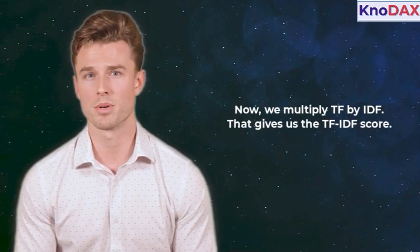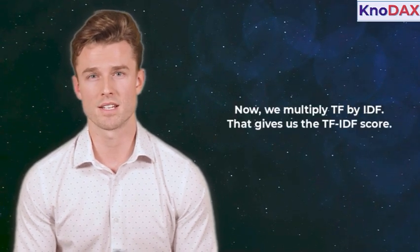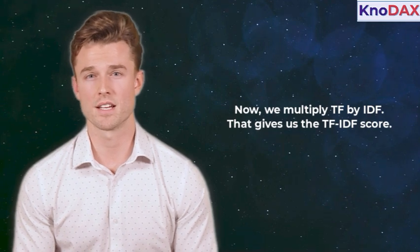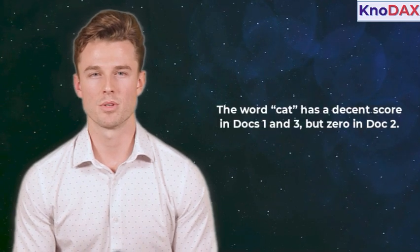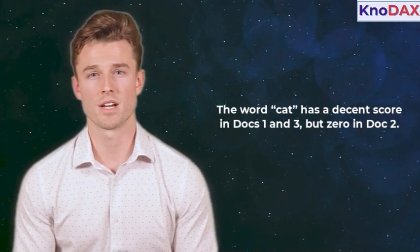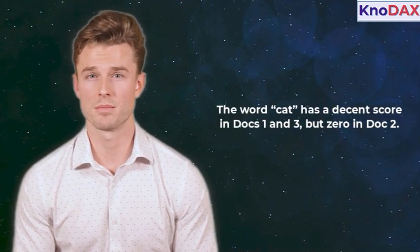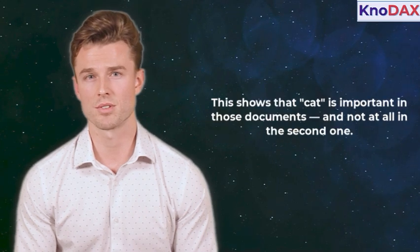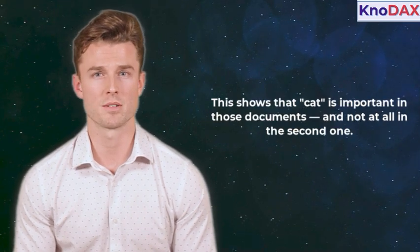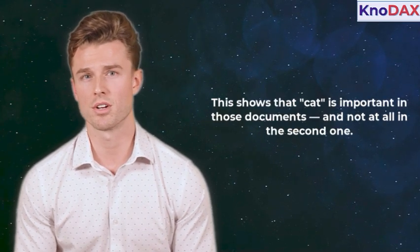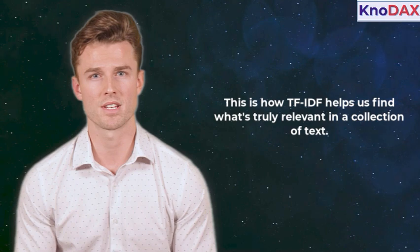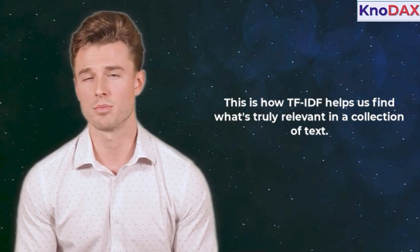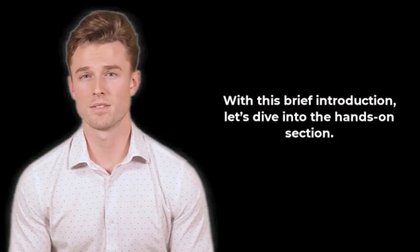Now, we multiply TF by IDF. That gives us the TF-IDF score. The word cat has a decent score in docs 1 and 3, but 0 in doc 2. This shows that cat is important in those documents, and not at all in the second one. This is how TF-IDF helps us find what's truly relevant in a collection of text.